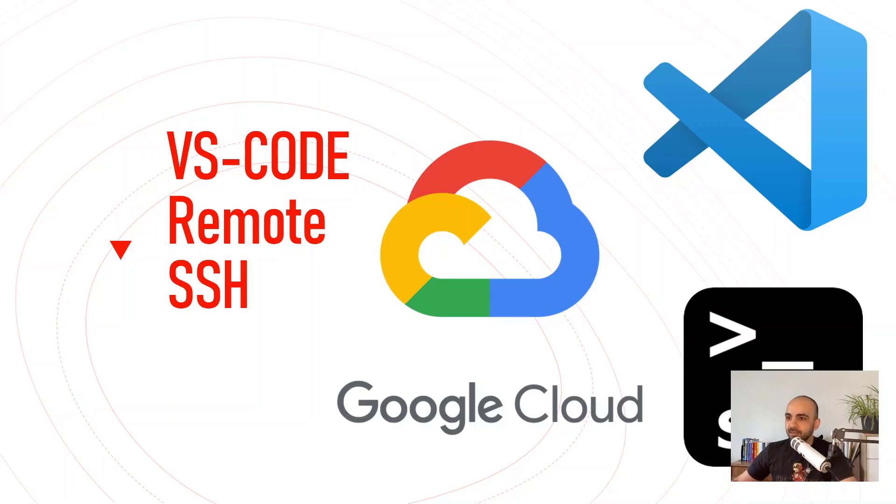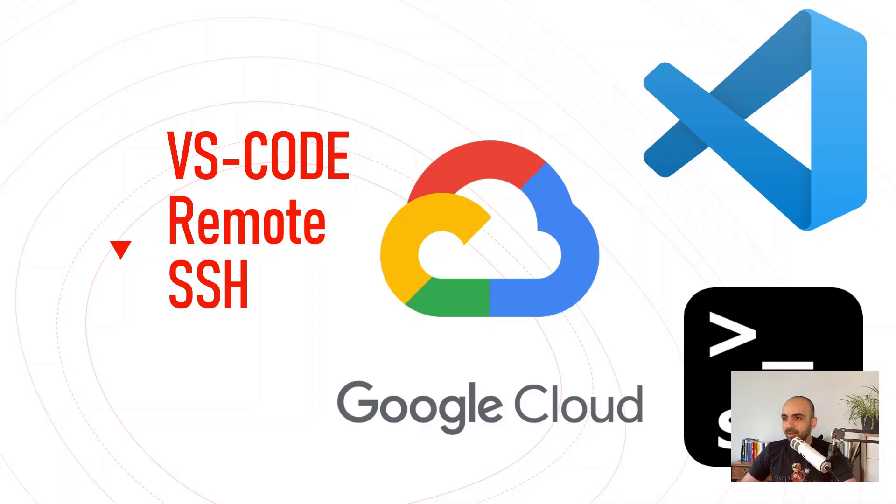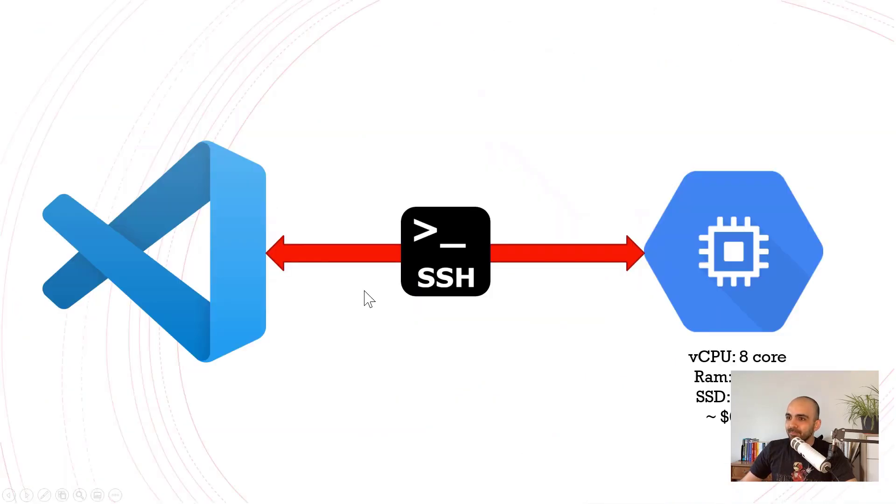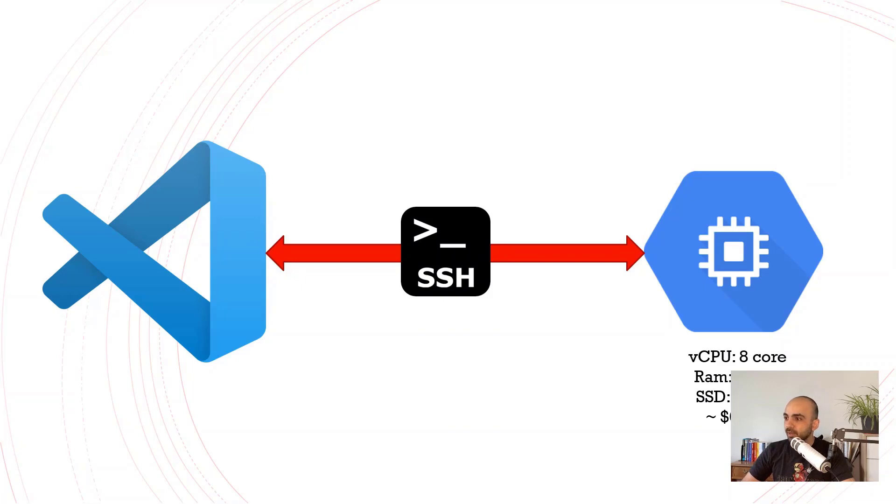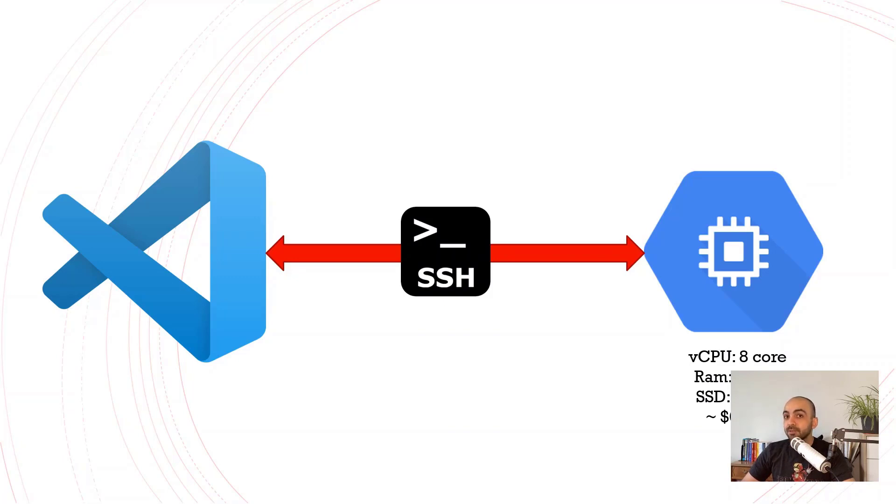In this video we're going to use Google Cloud infrastructure. This is the general architecture we're going to have: VS Code with the plugin VS Code Remote SSH, connecting to a cloud compute machine that has 8 cores of CPU and 32 gigabytes of RAM—a pretty good machine with 30 gigabytes of SSD.